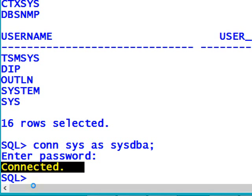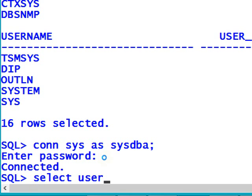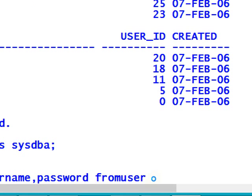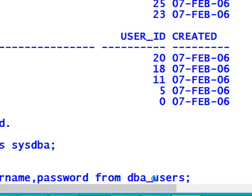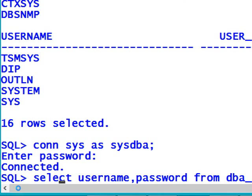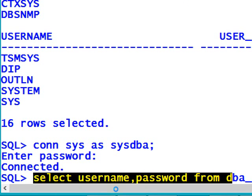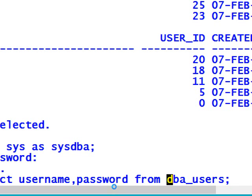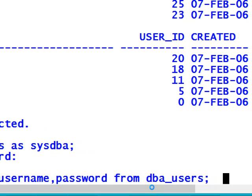In this account, I can identify the username and password for different user accounts using the command: SELECT USERNAME, PASSWORD FROM DBA_USERS; — DBA_USERS is the table name from which we are going to retrieve all the usernames and passwords. Put a semicolon at the end of the command and press Enter.